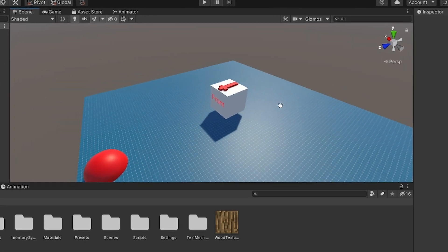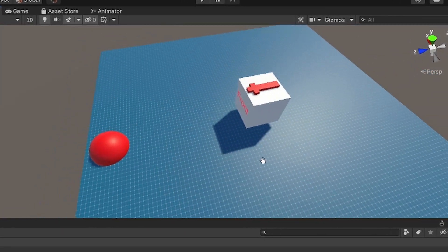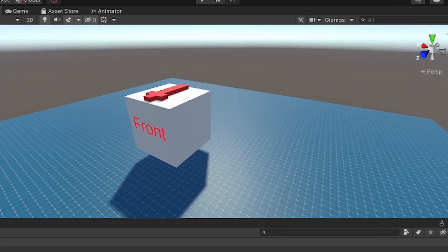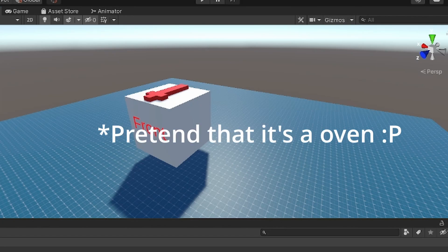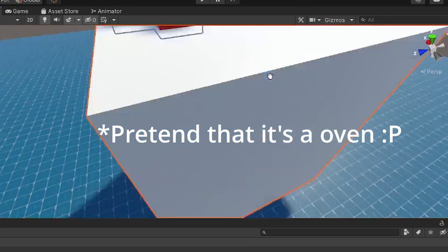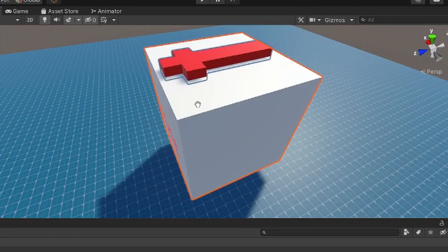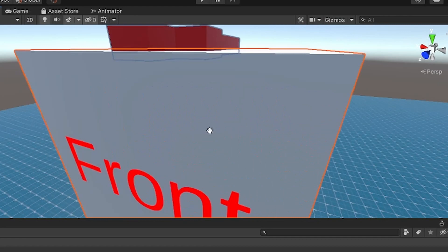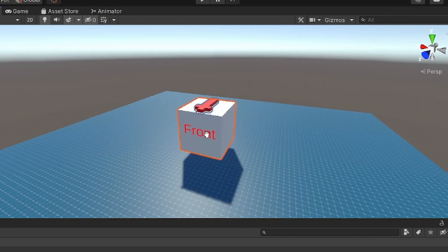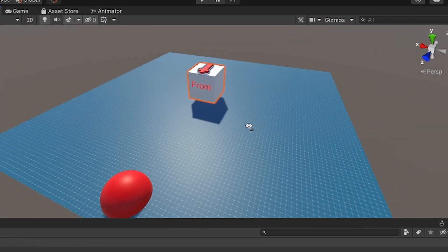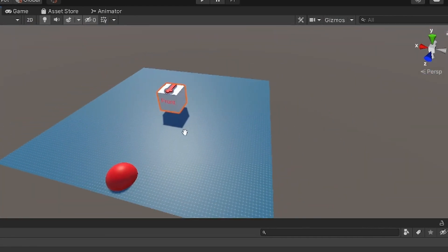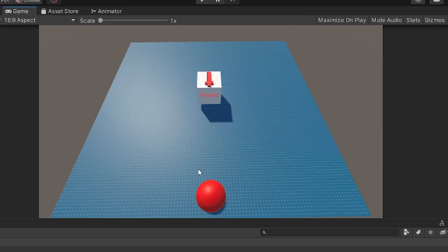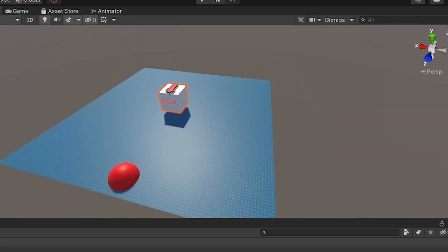To start, here I have a basic scene with an oven. I put a red arrow on top so you can see the direction and also a little texture to say it's front. Here's a circle to have a reference point, and I also set up the camera to see all of this.